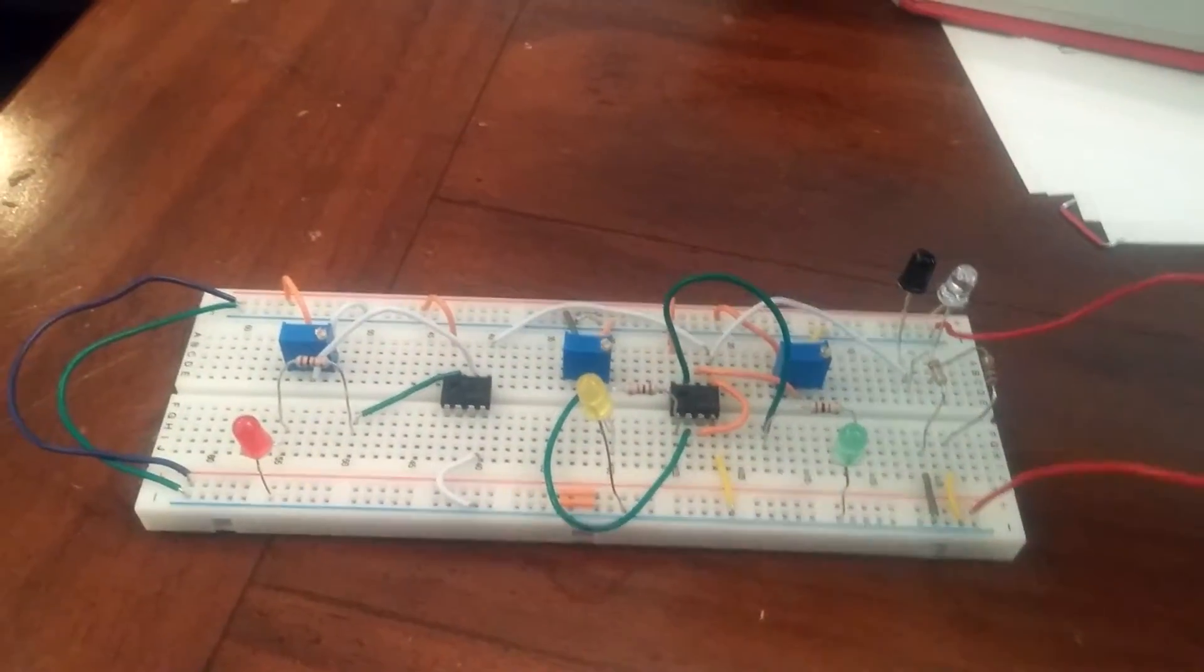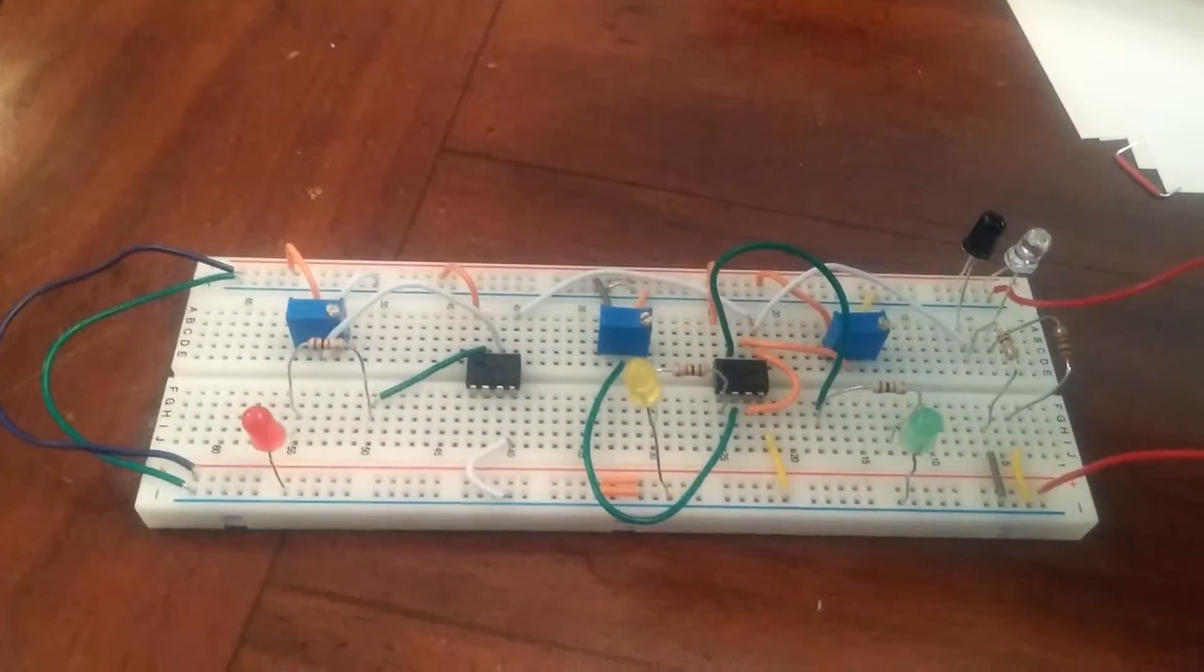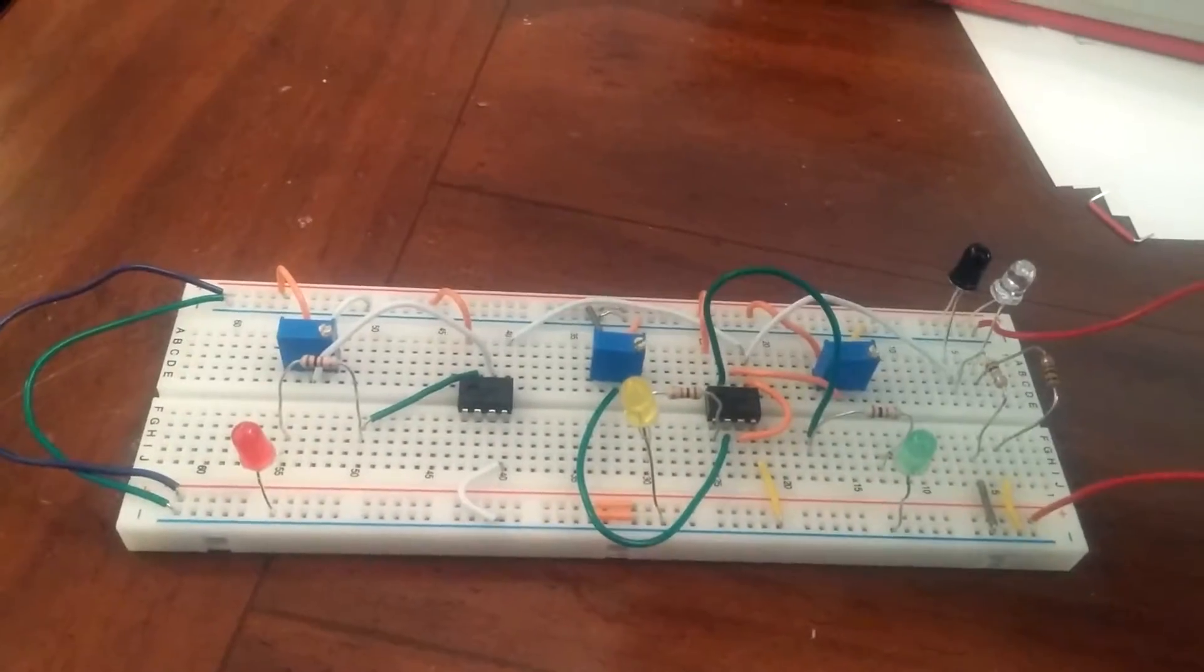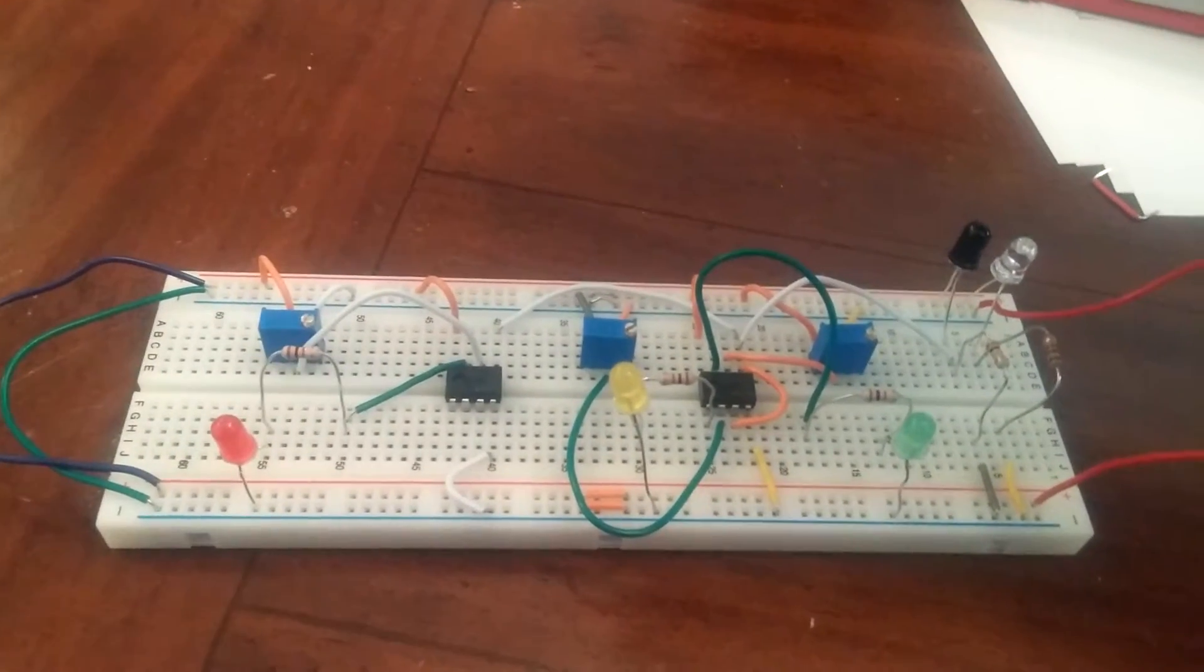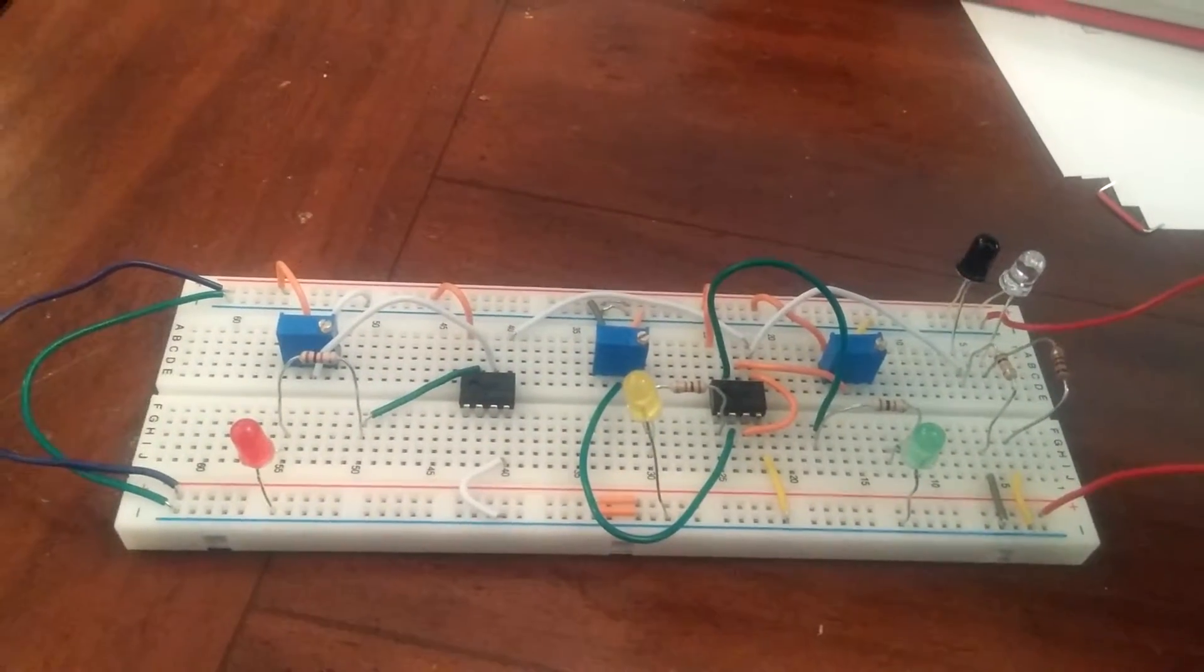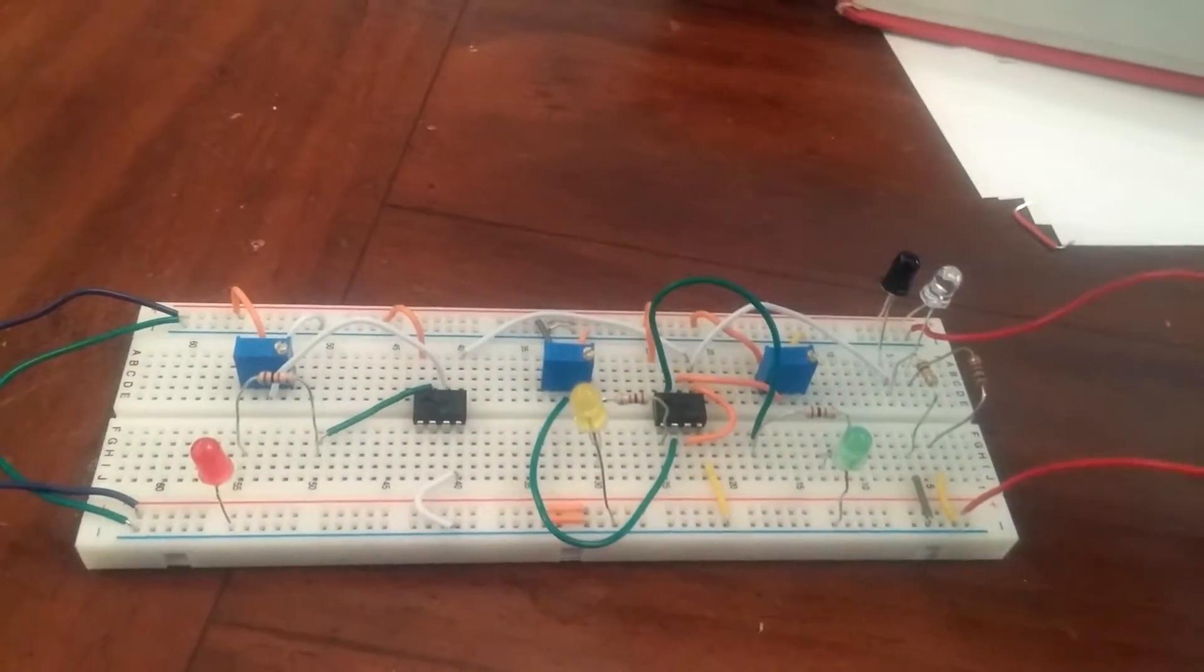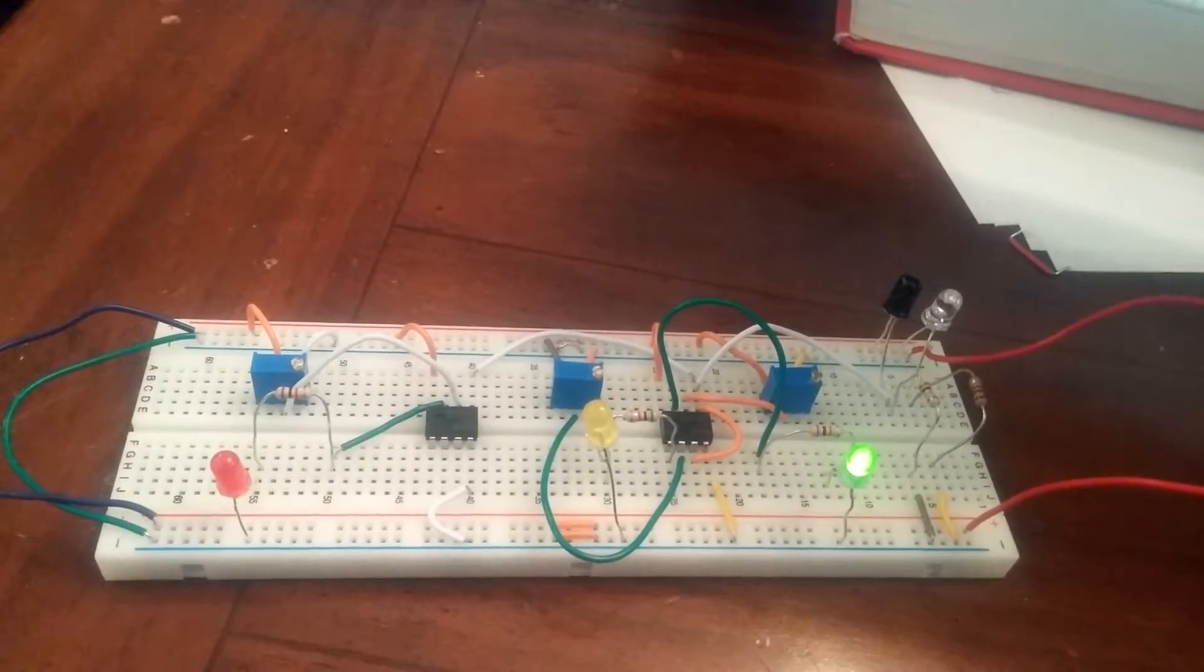The LM358 op amp converts that and outputs the voltage using the 10K pot resistors, which are adjusted to figure out how far away the subject is to light up each LED.